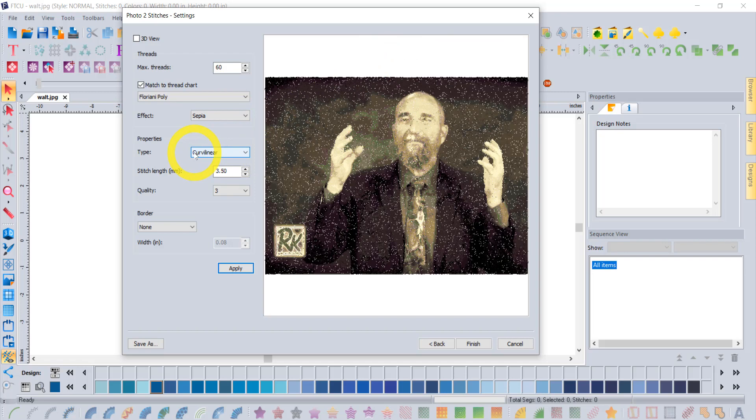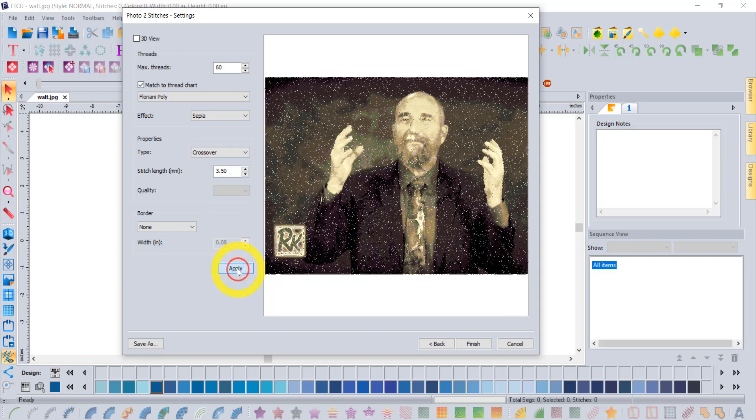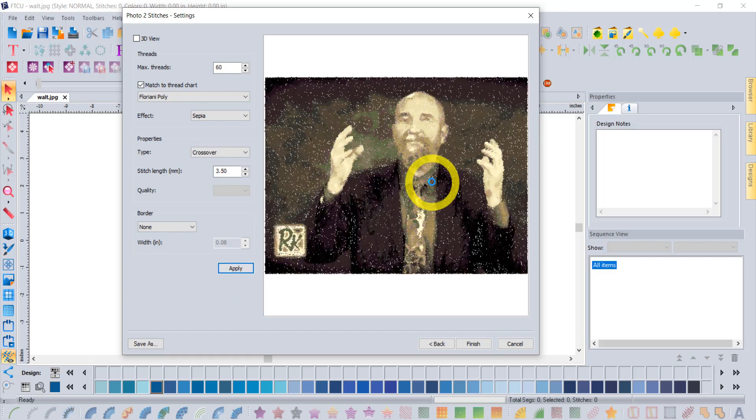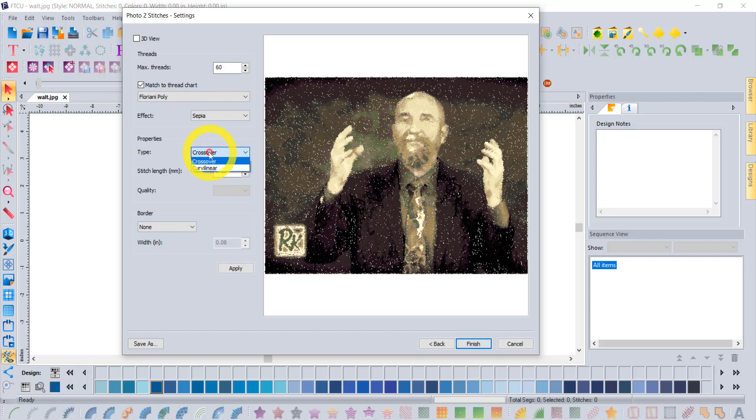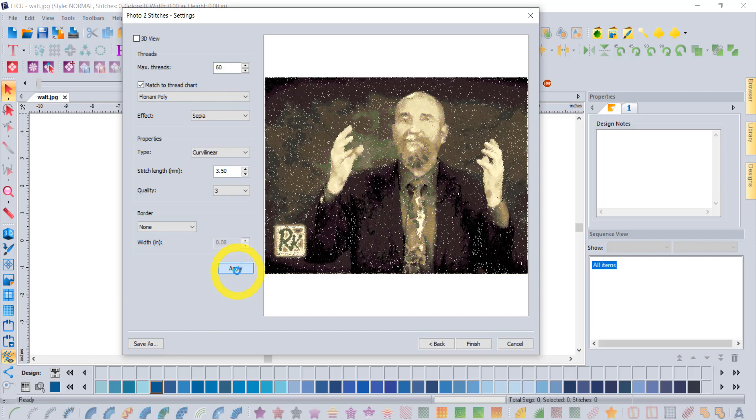There is also an option for the type of stitch. We have two options: there's curvilinear and there's crossover. You'll notice that in different types of designs, different ones will give you better or not as good results. Sometimes I like crossover, sometimes I like curvilinear. There's no right or wrong—it's just simply which one looks better to you.